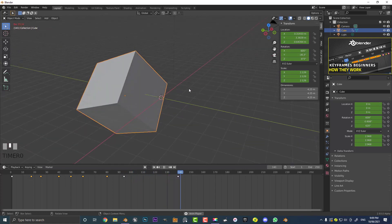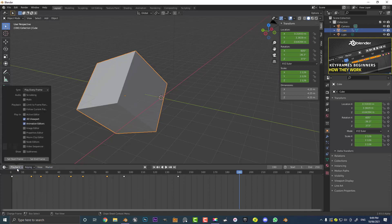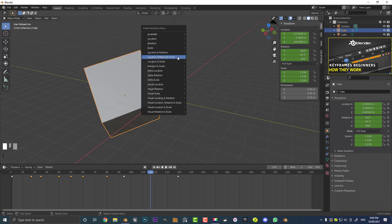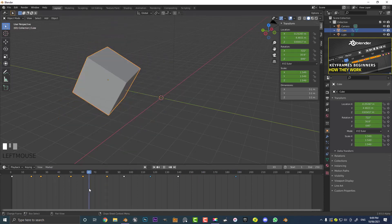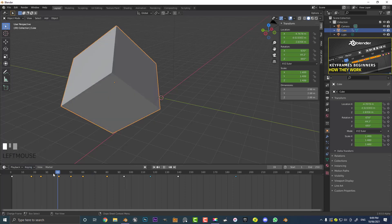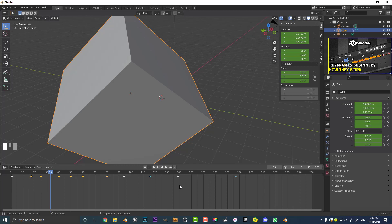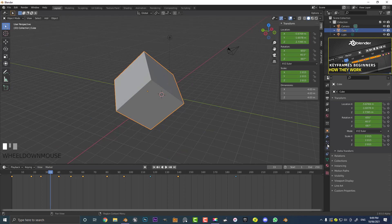If you want to make the markers look different, you can come to the keying settings and change the keyframe type — different colored keyframes for different purposes, really just for organization. So if you insert a location keyframe now it'll show as a blue keyframe and you can see it looks different. You can also change it to any of the options — breakdown poses, keyframes, moving holds, extremes, jitters. That's just one of the cool things about Blender where you can add different colored markers.